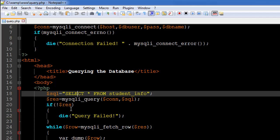If nothing was saved in $res, it means something was wrong with the query, so in that case we're going to use the die function and display the message 'query failed', ending script execution right there. That's why we've used die and not echo. If the query was actually processed and a result set was obtained and successfully saved in $res,